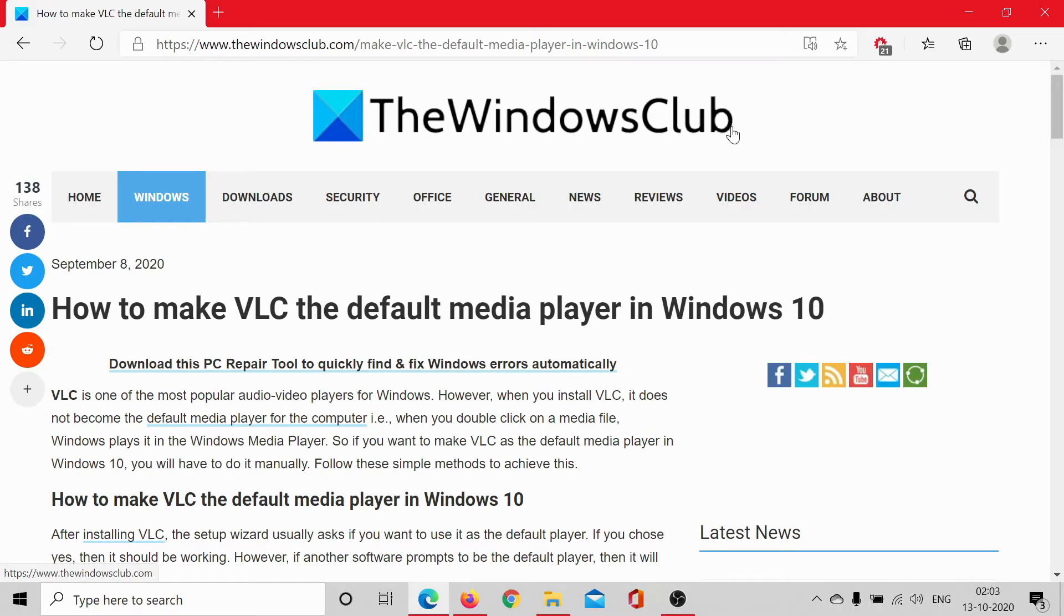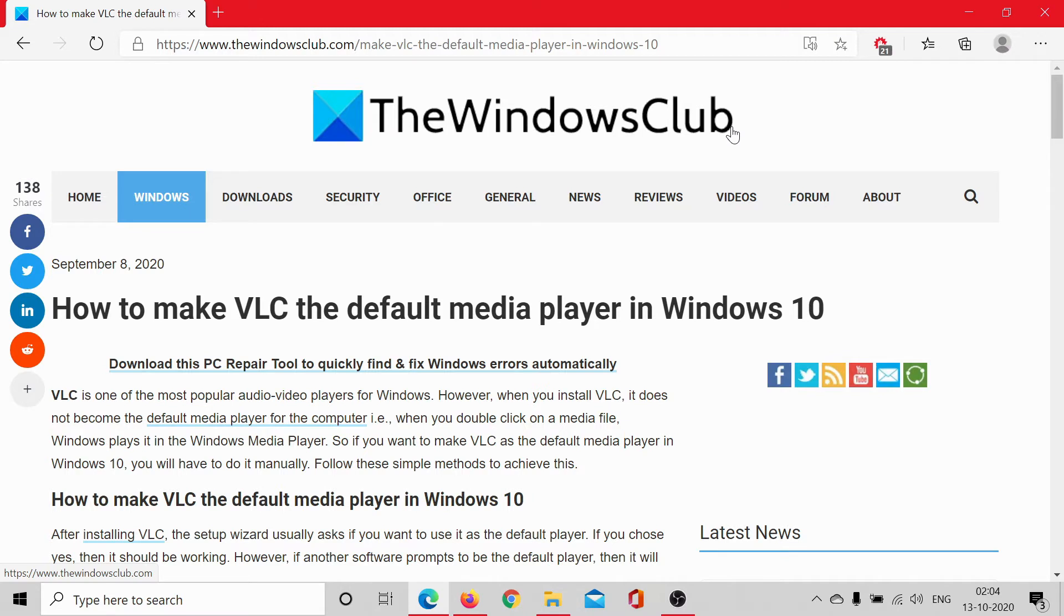Welcome to the Windows Club. VLC is an amazing media player and while it has its own cons, the mere fact that it supports a lot of codecs is the reason most users would want to make it the default media player on their systems.